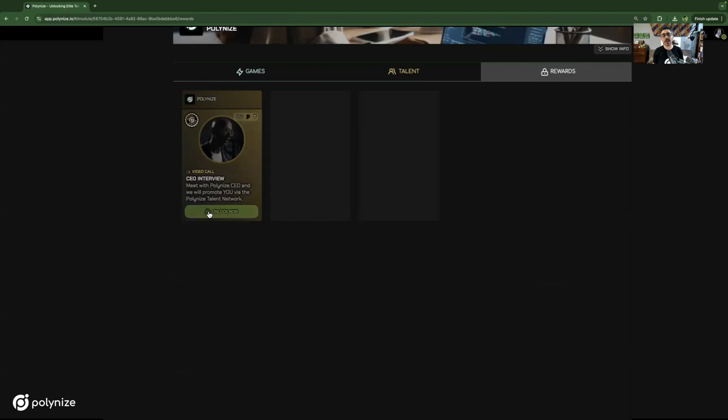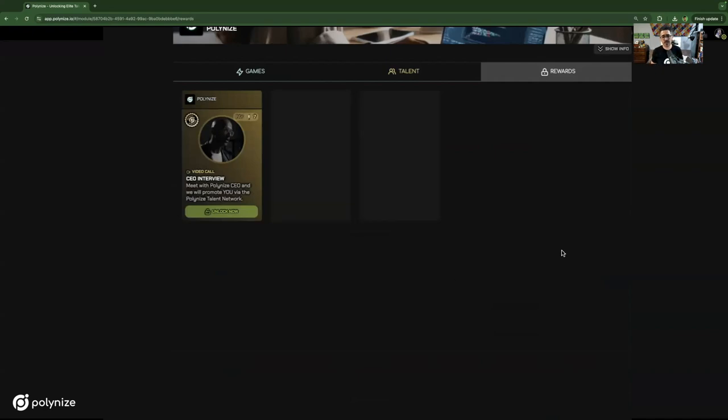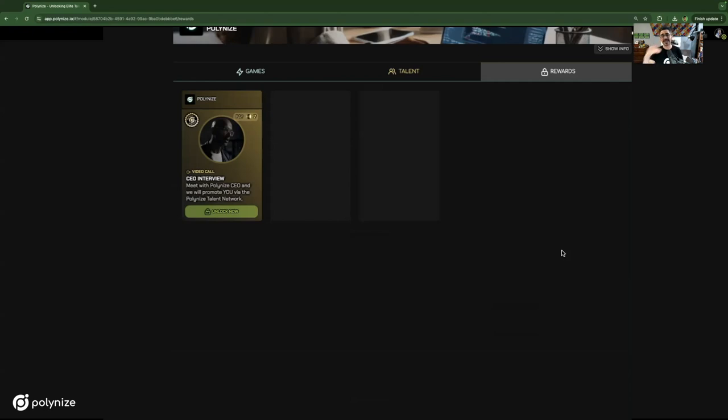Then what happens is those that have been certified can come over here to the reward tab. They can unlock a job interview directly with whoever's taking the job interview. In this case, it's with our CEO, which means that especially in the hiring process, this gives total autonomy to the individual themselves. As a business looking for talent, you're able to really set a benchmark of what you want to achieve, what standard you want your candidates to be at.